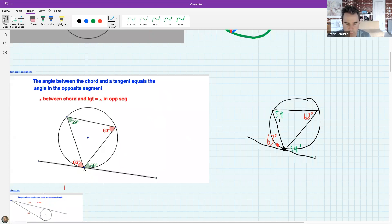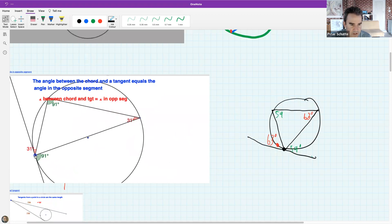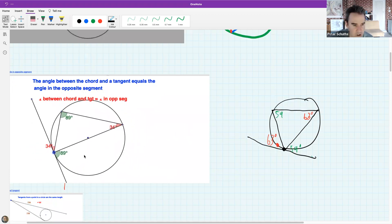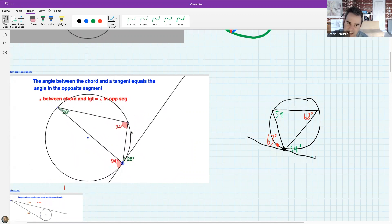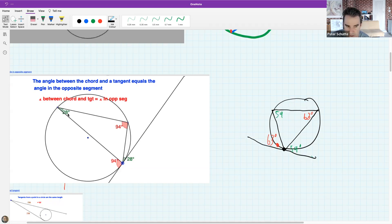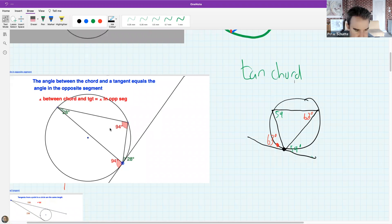If the statement holds true, I should be able to move these things around. Moving the tangent around the circle changes the point of tangency, but the relationship between the green angle - the angle between the tangent and the chord - remains equal to the angle in the alternate segment. This is called the tan-chord theorem.